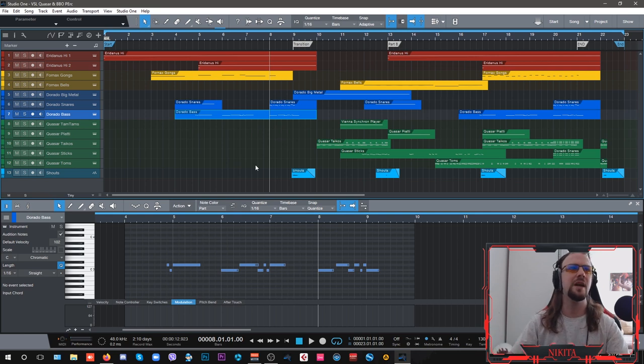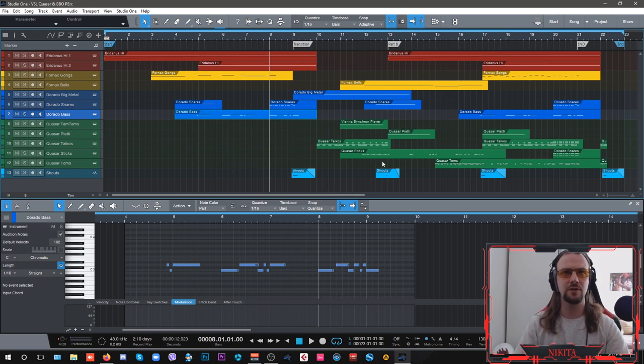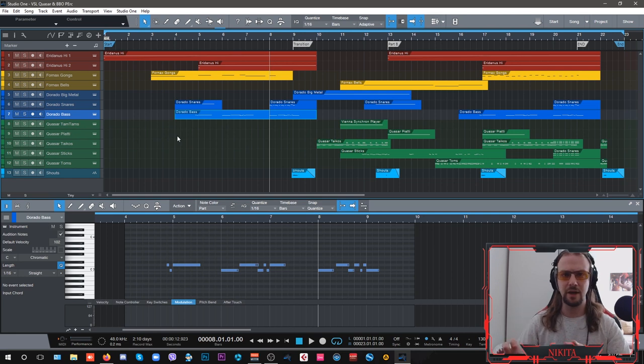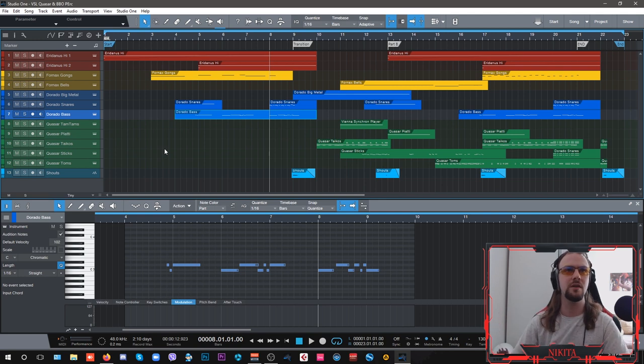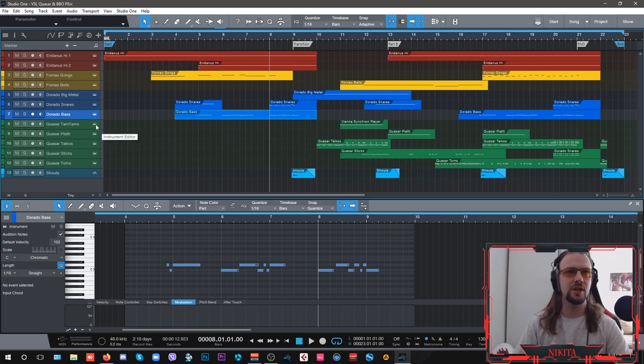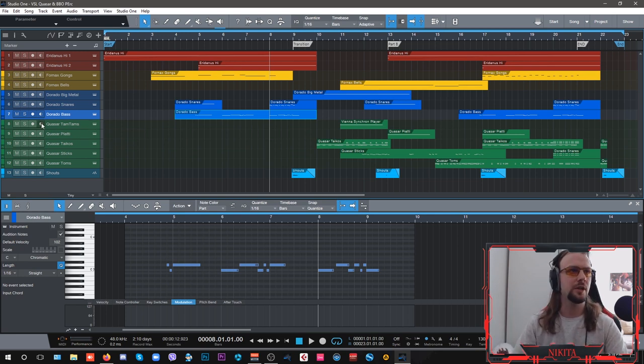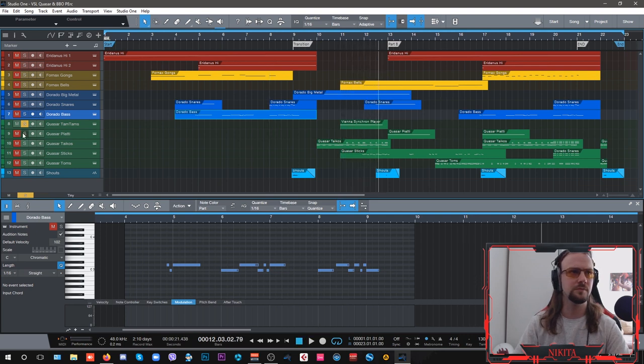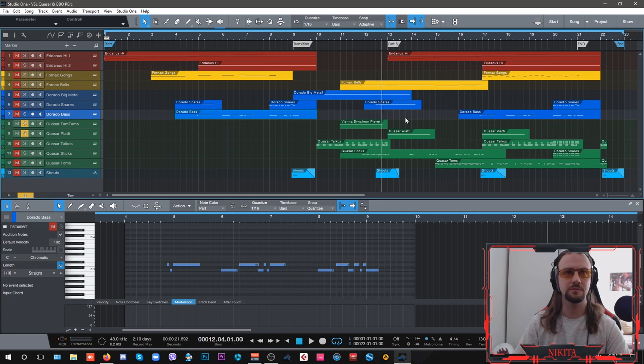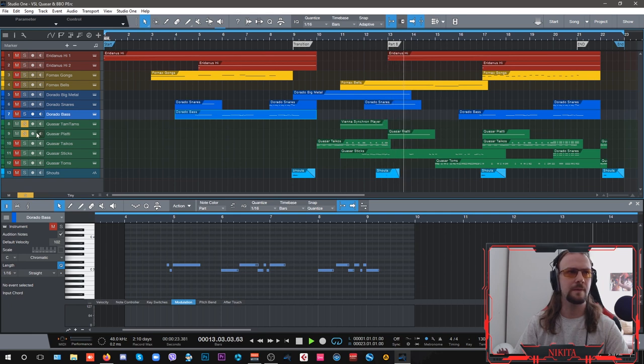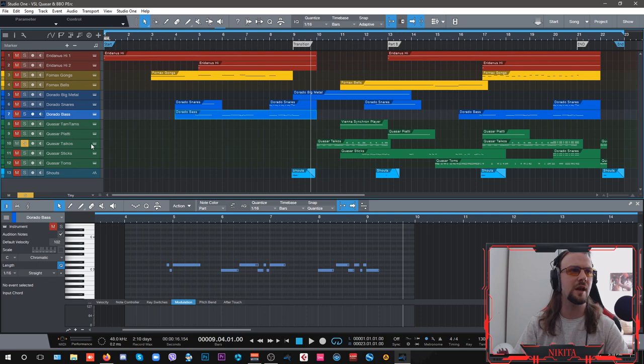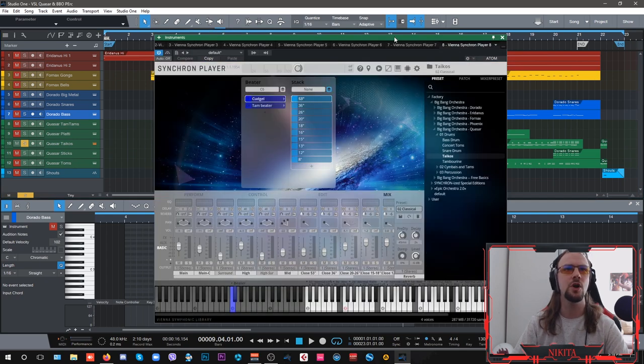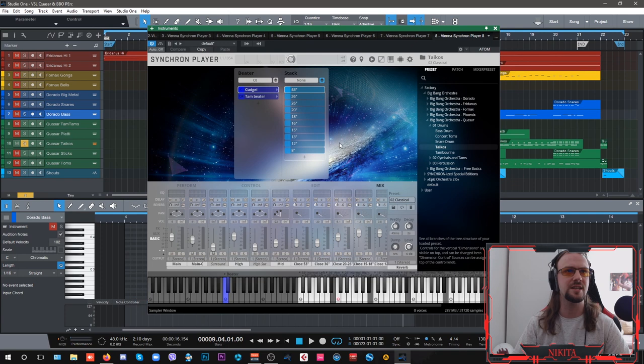Now the main thing here is the Quasar. So this is the unpitched huge big pounding percussion derived from the much larger Synchron Percussion library. So I have here tam-tams which are your regular gongs which sound like this and I have piati, crash cymbals, and my favorite part of this library are the taikos which are sounding amazing, check this out.